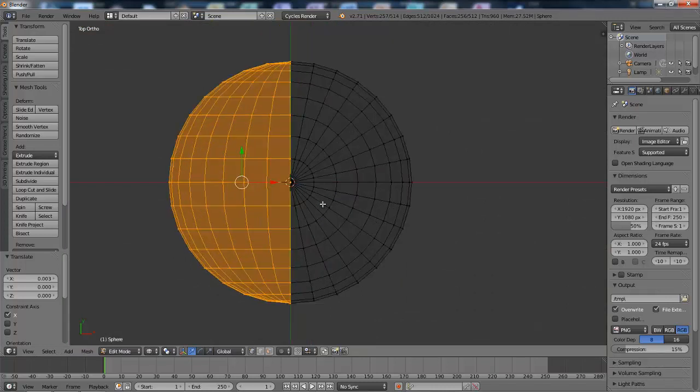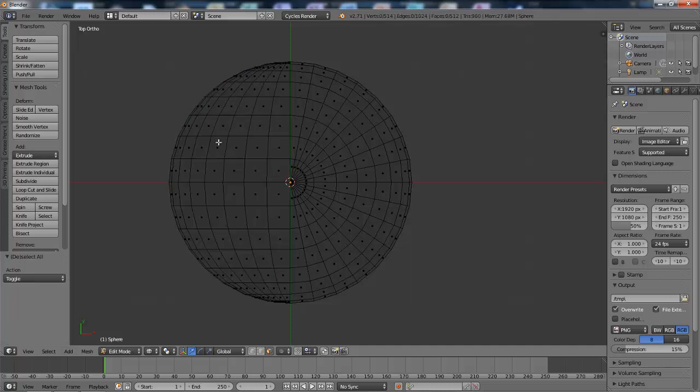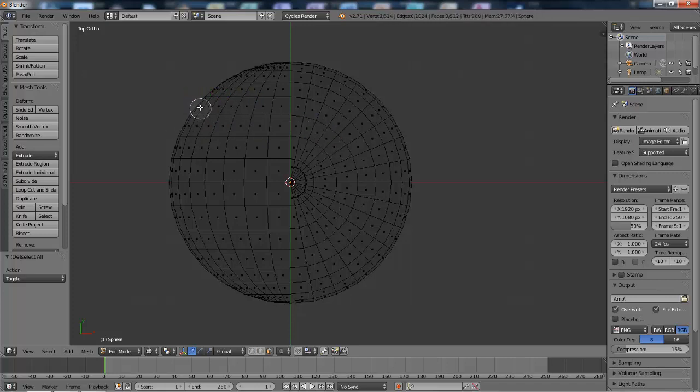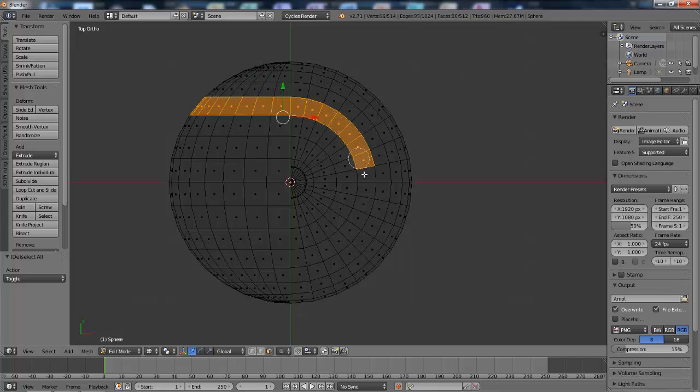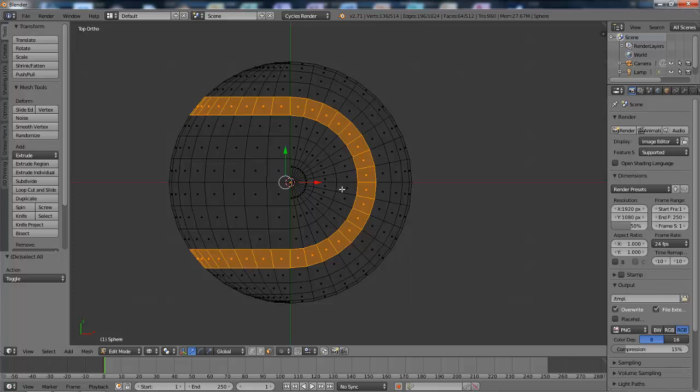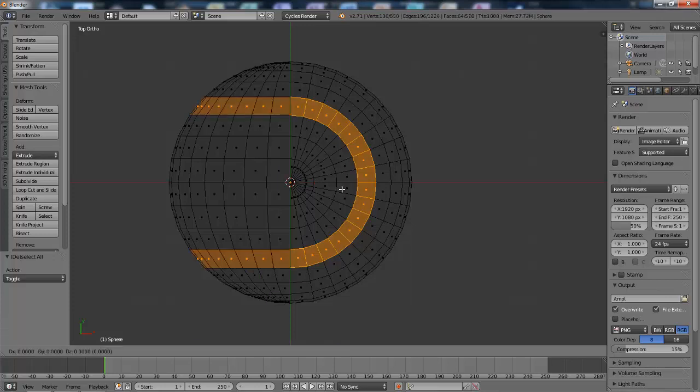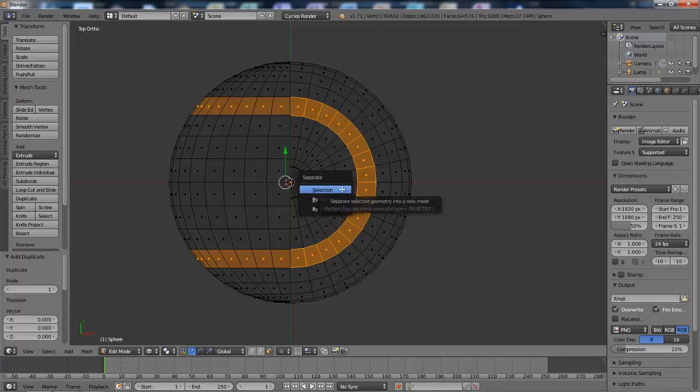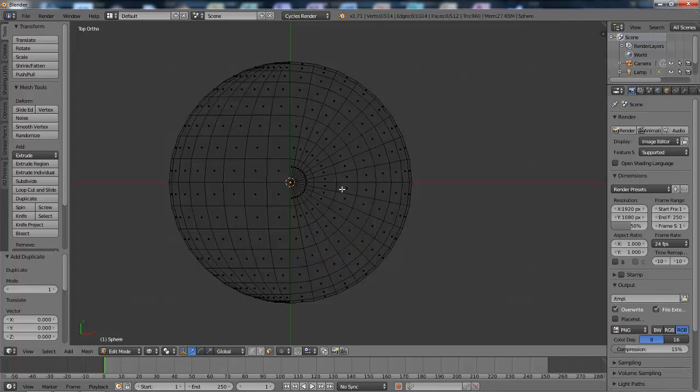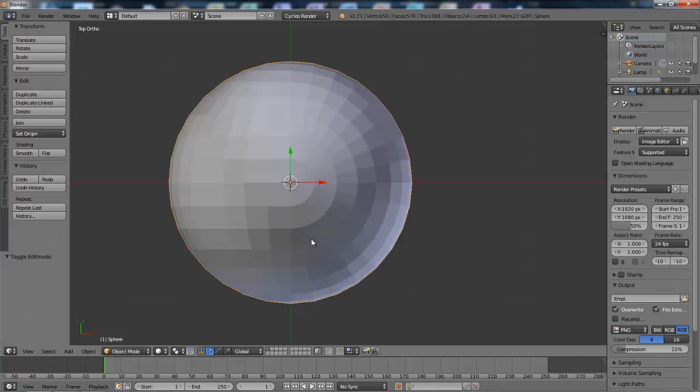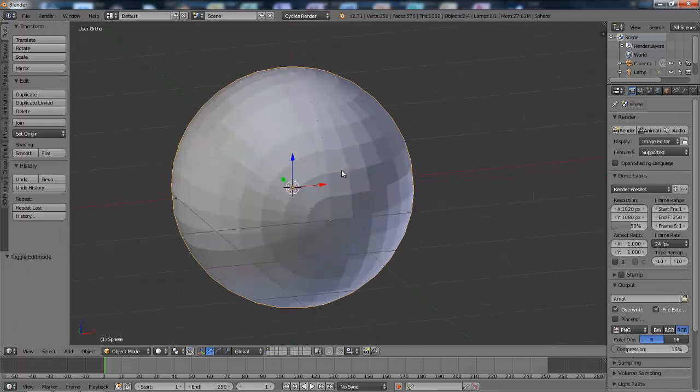Then I'm going to select these faces here. I'm going to hit Shift D, then Escape, and then P to separate them by selection. I'm going to tab out of edit mode and out of the wireframe view.